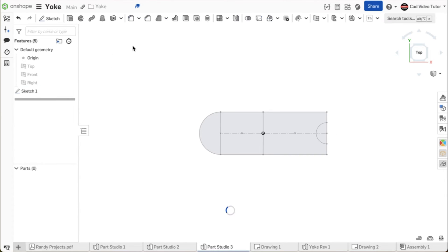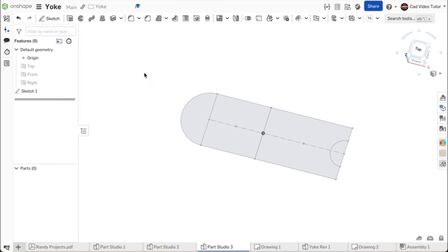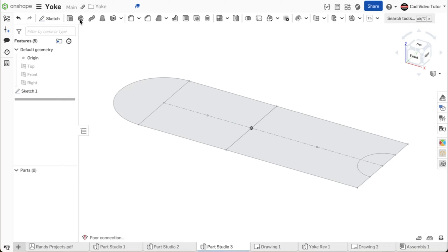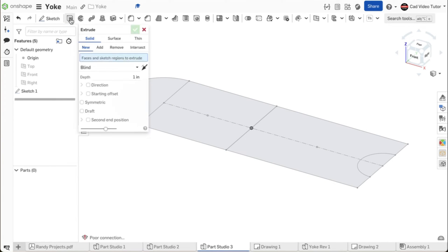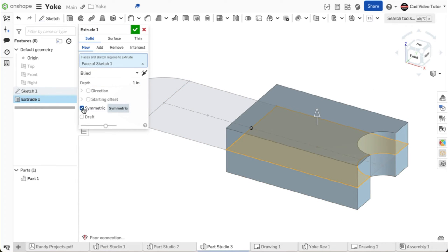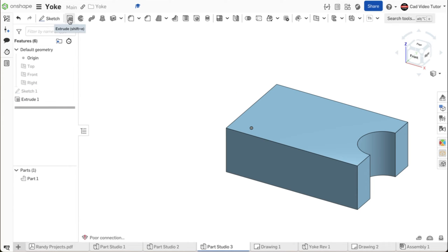Right click and choose isometric view. Next, we will use the extrude tool to add thickness to the tongue end. Click on the extrude tool on the feature toolbar. This will be a new feature. For the sketch region, click on the tongue end of sketch 1. For the depth, enter 1 inch. Check the box for symmetric to center the feature above and below the sketch plane. This looks correct. Use the green check to accept the feature. Now we will add the thickness to the yoke end of the part.